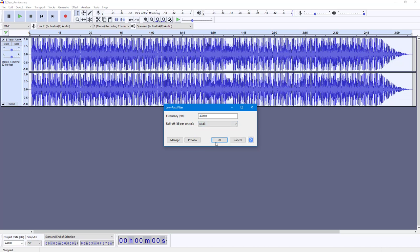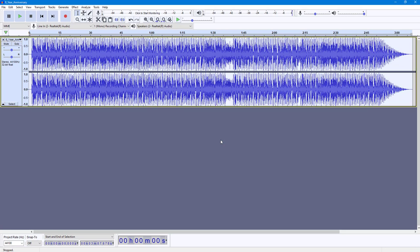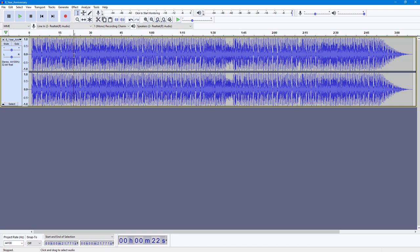Once I press OK, what happens is that it filters out the high frequencies, so only the low frequencies remain. If I go to any part of the audio and press the space bar...